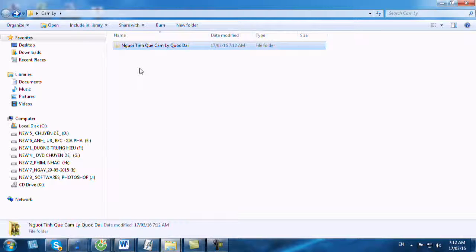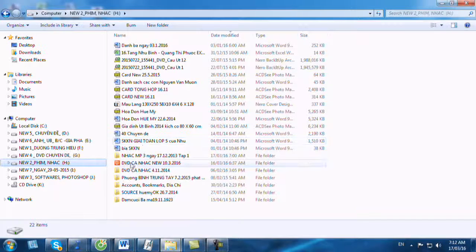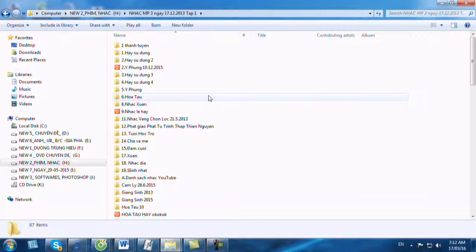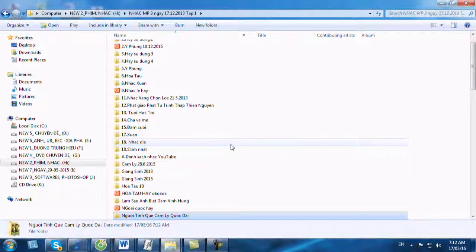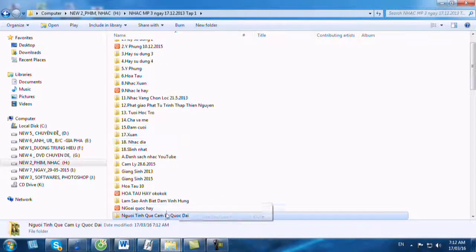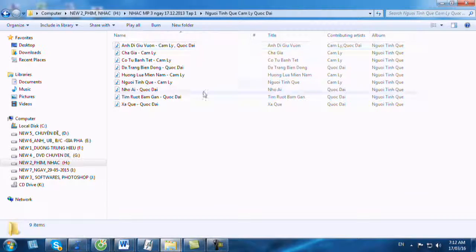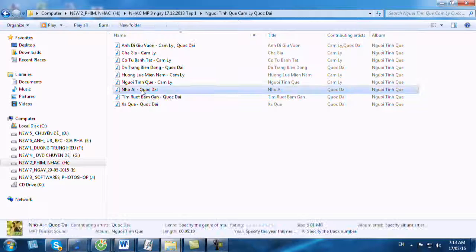Chúng ta có thể cắt cái này và chúng ta sẽ lưu trong folder riêng của chúng ta. Chúng ta có thể bấm lên để nghe.